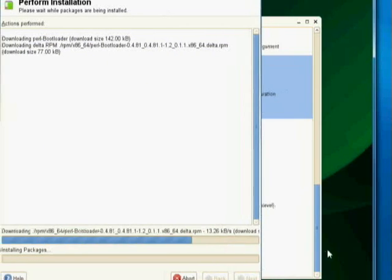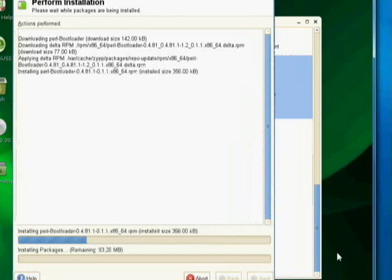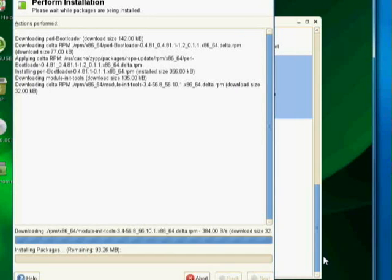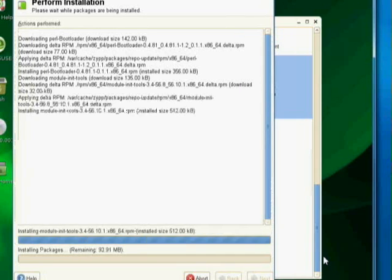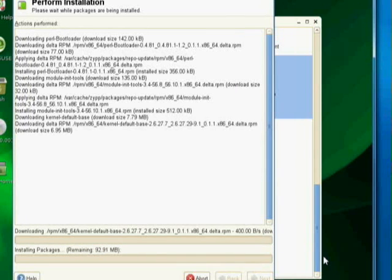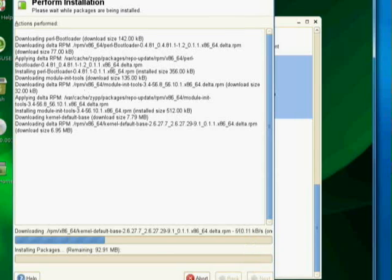And once again, the install configuration manager is going to start up and do its thing. And so while it's doing its thing, again, I'm going to go ahead and put you all on pause.